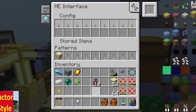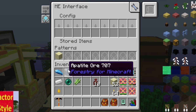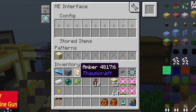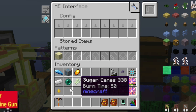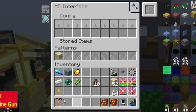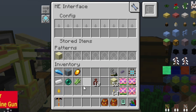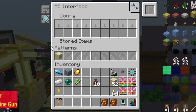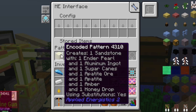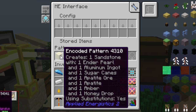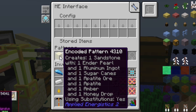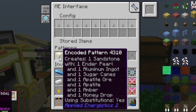Das Rezept sieht so aus, wie ich das hier dargestellt habe: also hier einmal Apatit, dann Ohr und dann Amber, Aluminium, Enderperlen, Zucker und Honig drauf. In dieser Konfiguration ist das hier eingebaut. Wenn man drüber geht, ist die Reihenfolge leider etwas anders, als in welchem Effekt wir jetzt gleich nutzen.